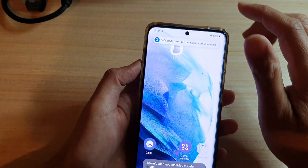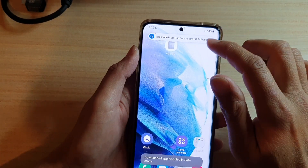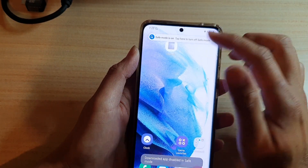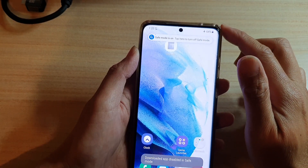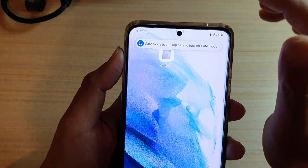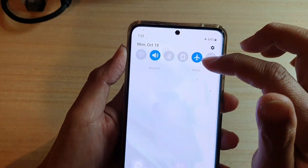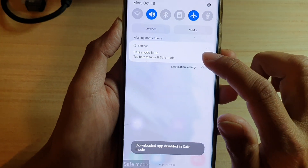To exit safe mode, all you have to do is simply restart your device. Also, there is a link at the top that says tap here to turn off safe mode.